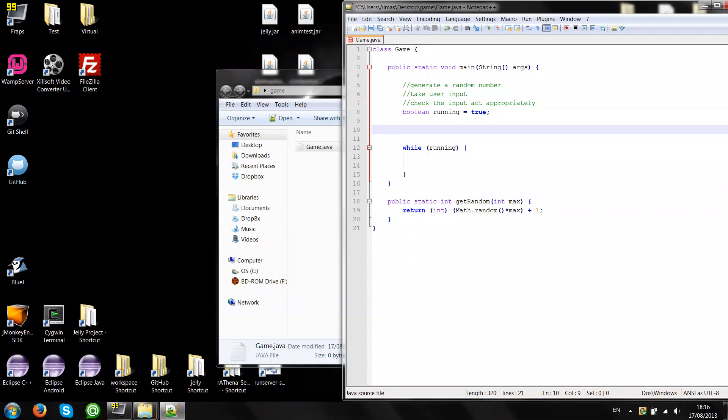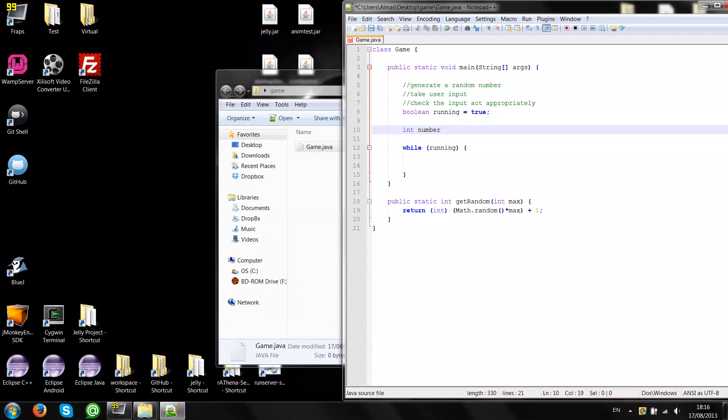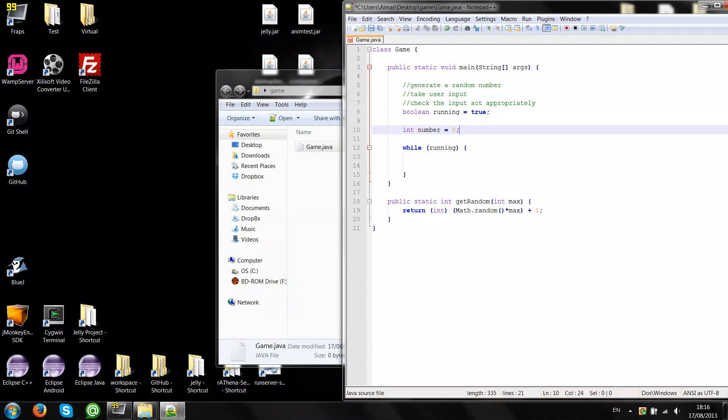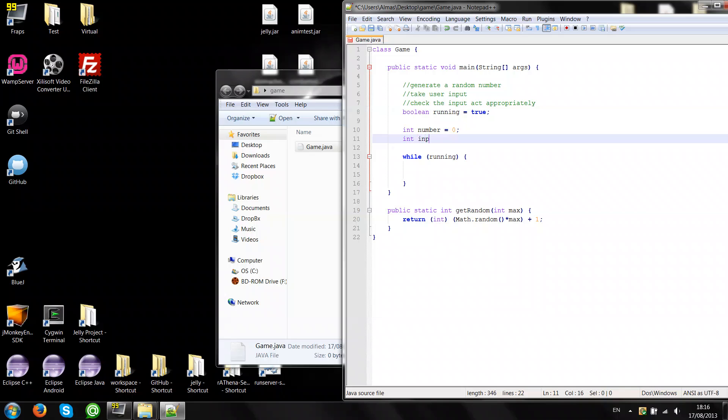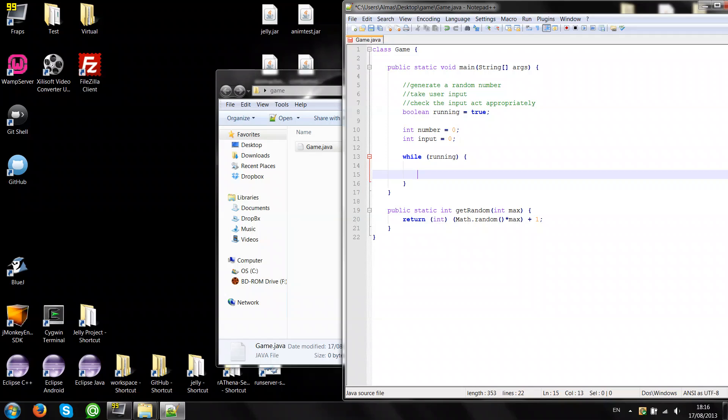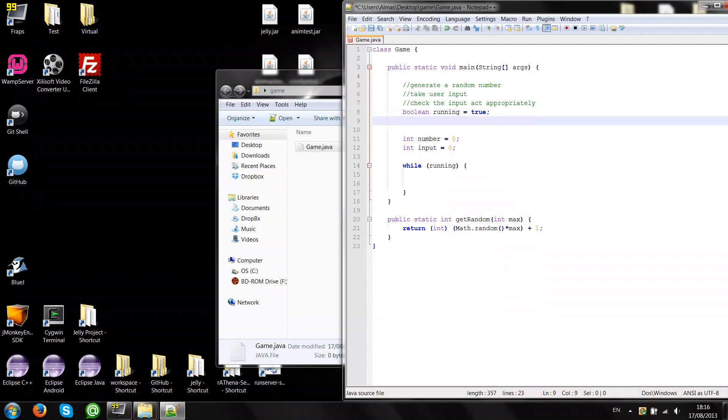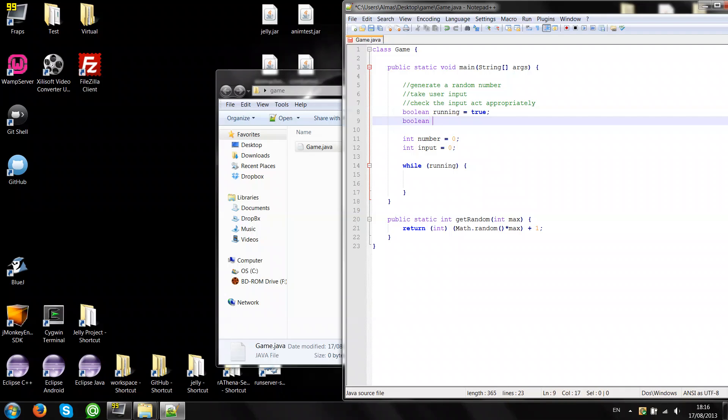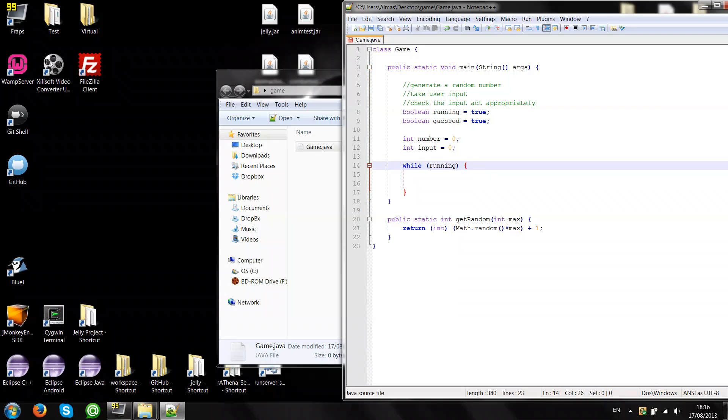And let's create some variables to hold these values. Like number. This value will hold the value of the randomly generated value, also input to take user input. We'll also need to know whether the input equals the randomly generated number. So we'll need a boolean saying guess. I'll use true here. And you'll see why.